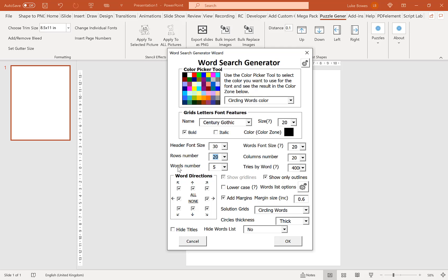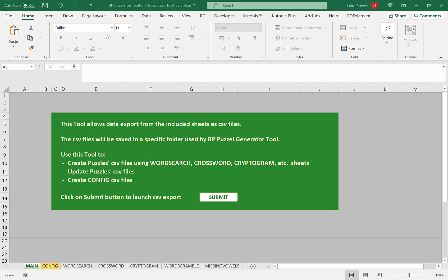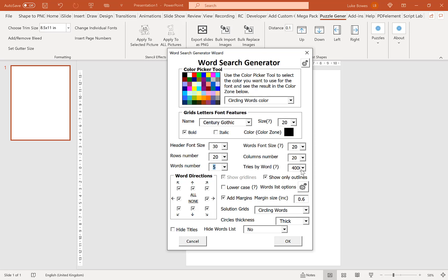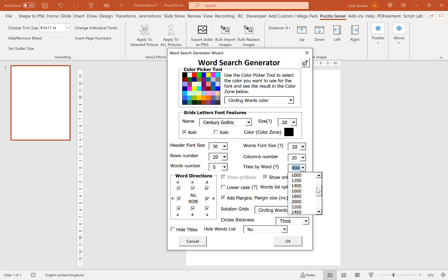The next option is the words number. As I mentioned in the export tool, I've chosen five words because I have four titles and 20 words. After that is how many attempts the program makes to fit each word before giving up. For most purposes I recommend keeping this at 4,000, but if you have shorter words and generally have no problems fitting them in, you can lower it a little — it's a bit of trial and error.